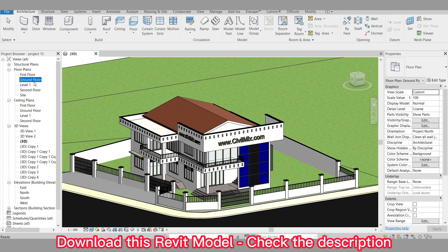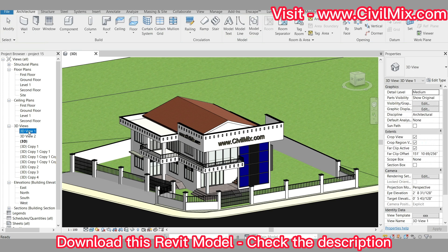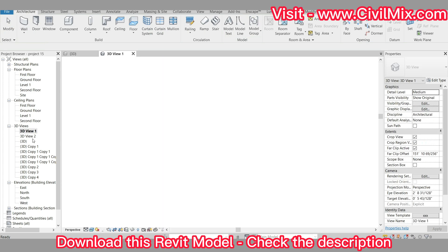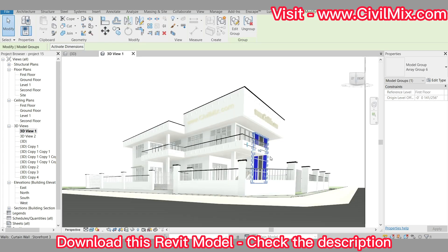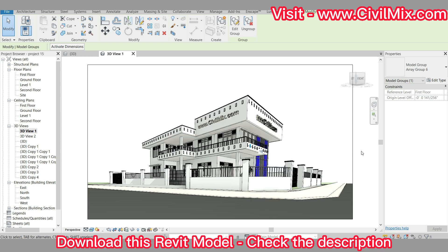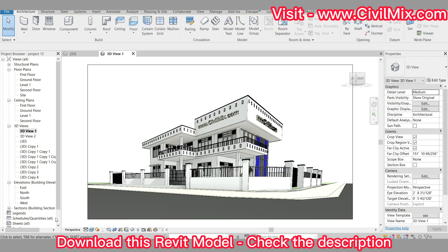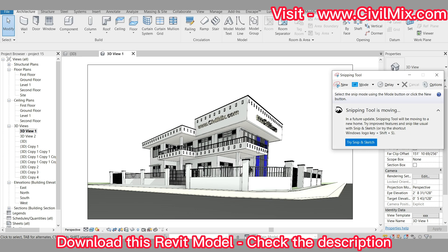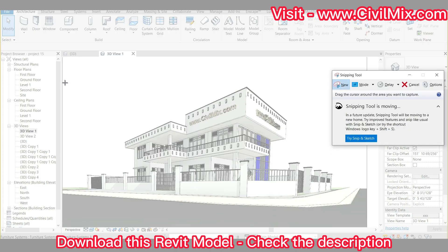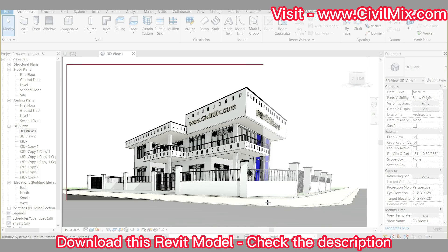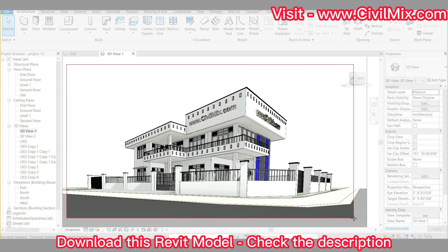The first step is to open your Revit project and create a camera view of the desired exterior design you want to render. Once you have that set up, it's time to capture a screenshot of the view using the trusty snipping tool or any other screenshot tool you prefer.